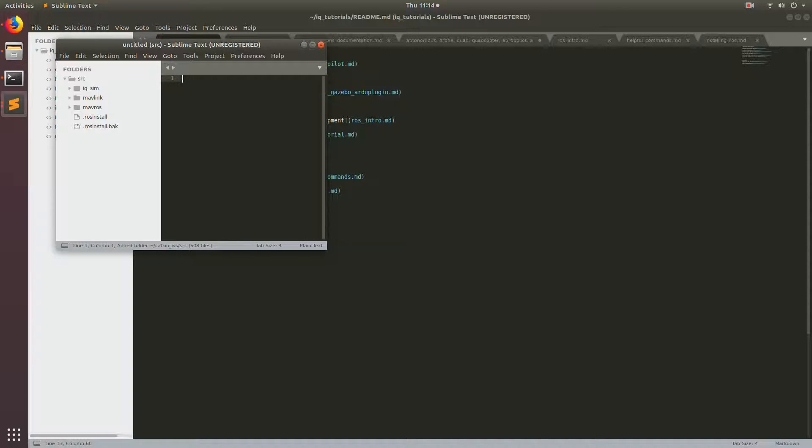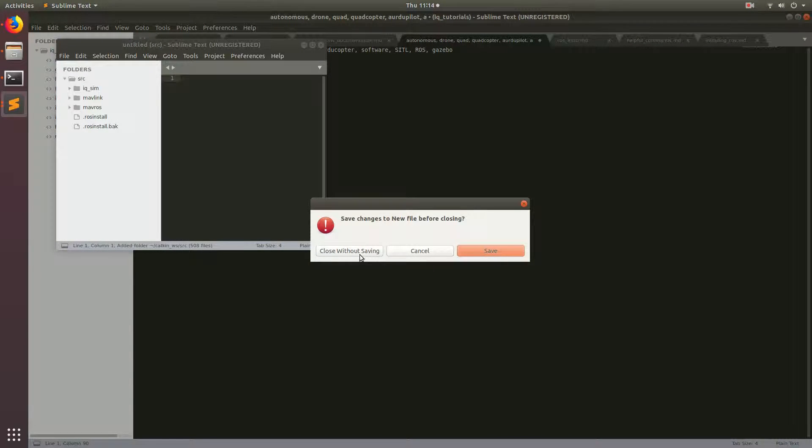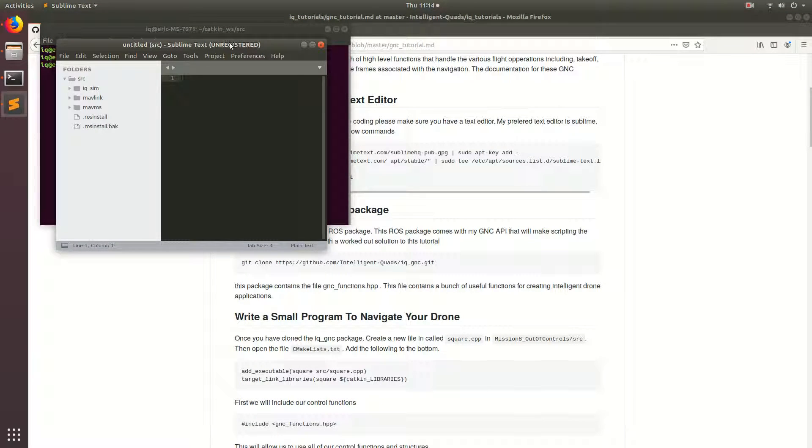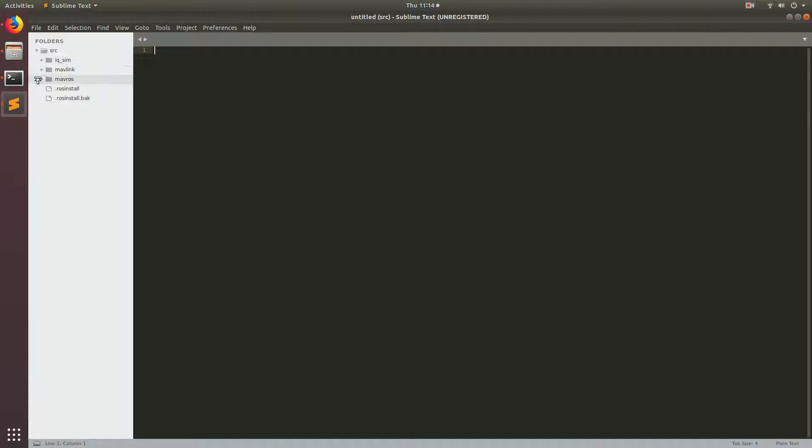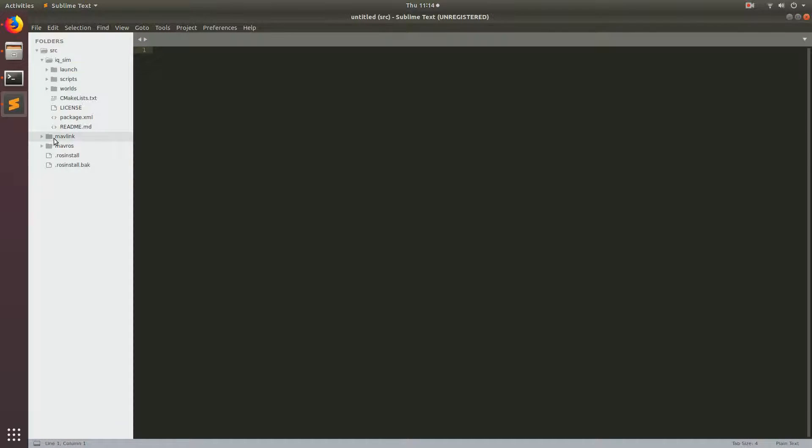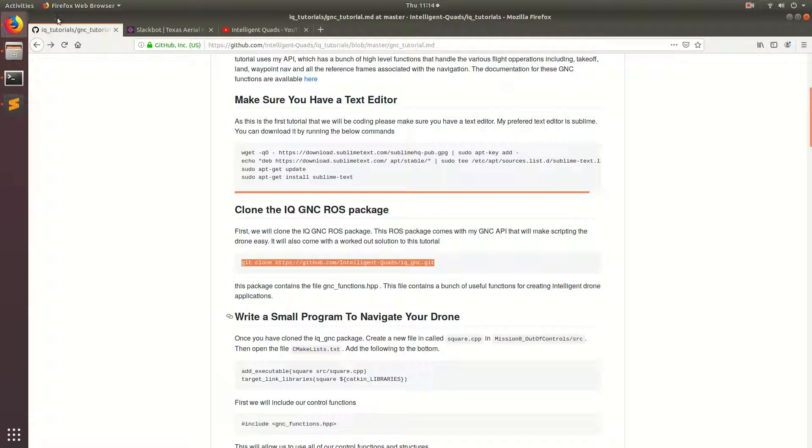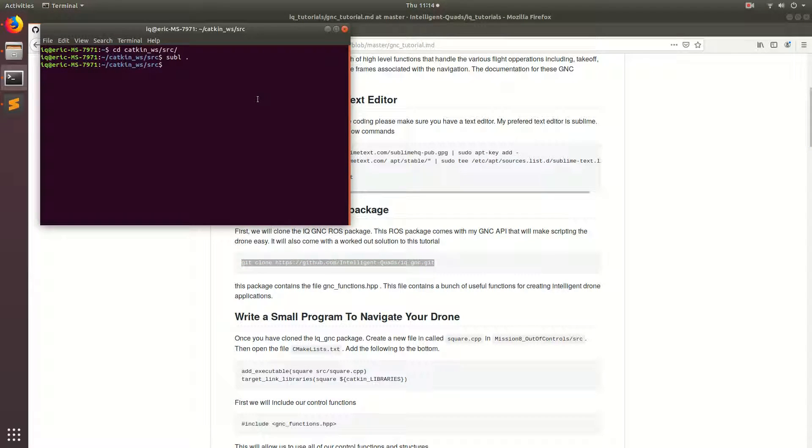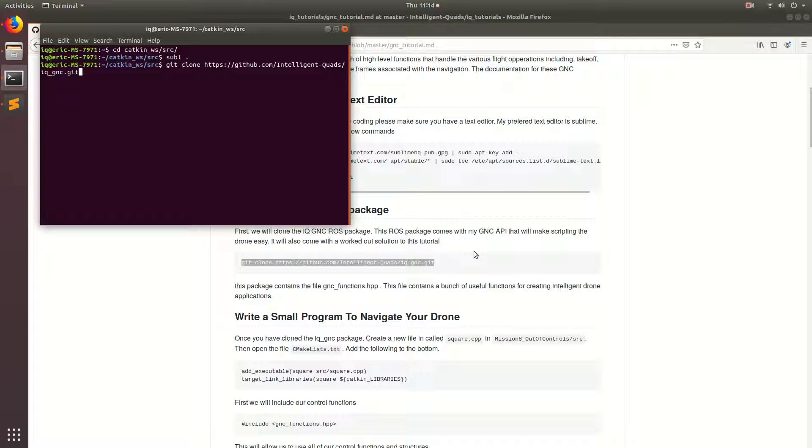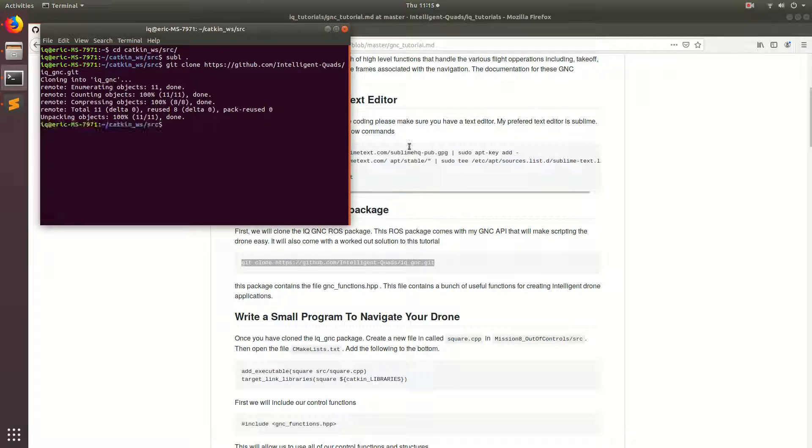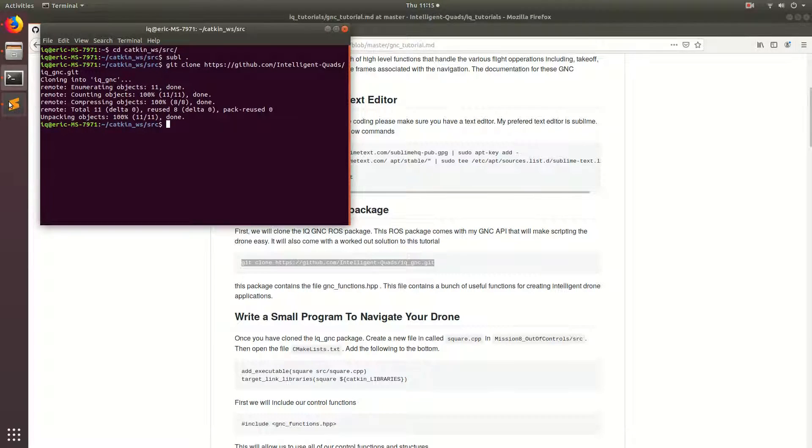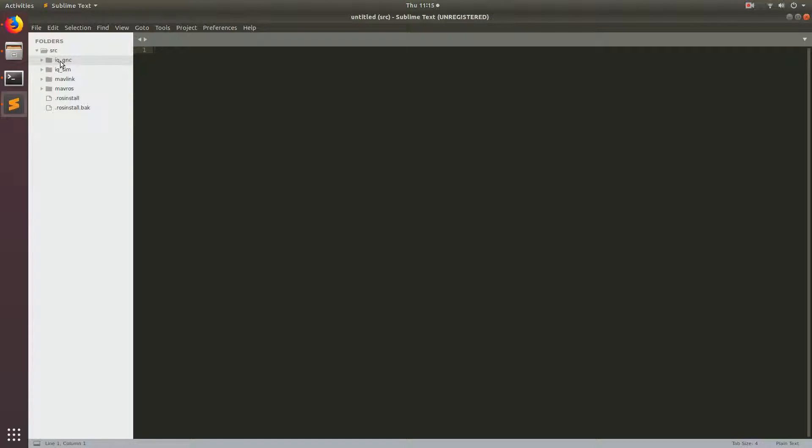And it will end up basically having the whole catkin workspace right here. So you can jump between all your different ROS packages that you're programming. So first thing we're going to do is clone in my IQ GNC repo. This repo has the GNC API in it and this is the ROS package that we will be writing our code in. So let's go ahead and clone that in catkin/source. Alright, so now that that's cloned in, we can see we have IQ GNC right here.